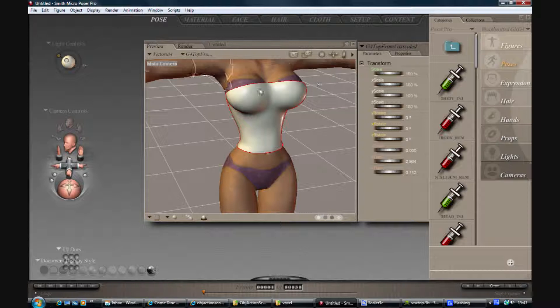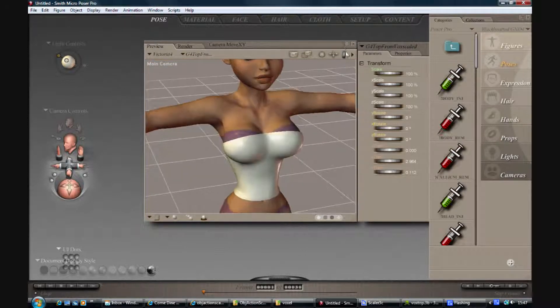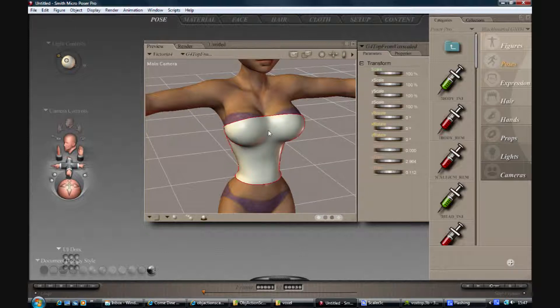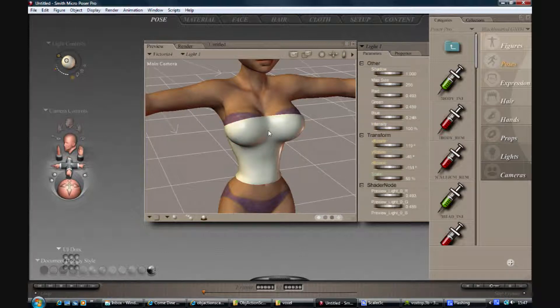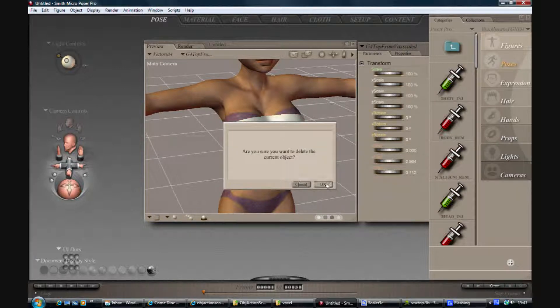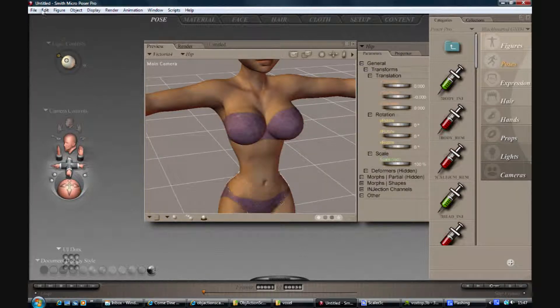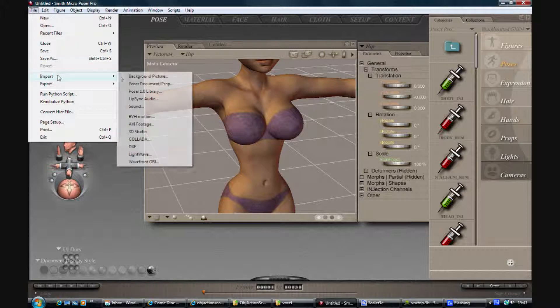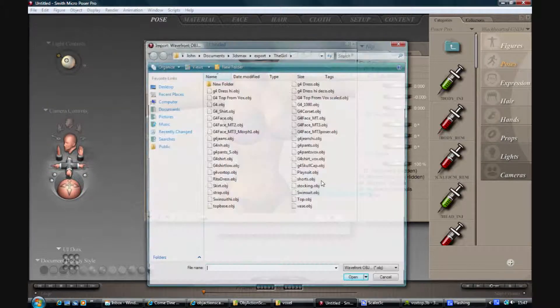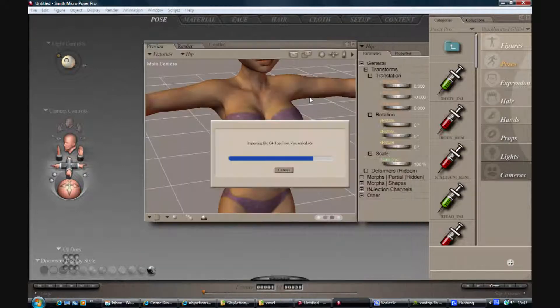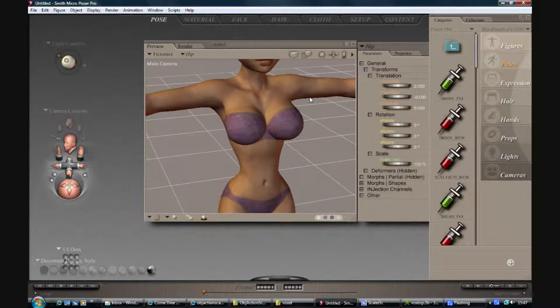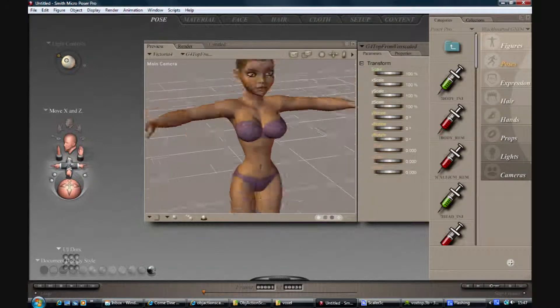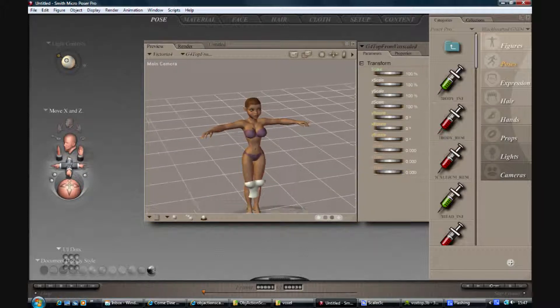And then in Poser I've imported it in. I'm just going to delete this, this was just me testing to make sure it worked earlier. So when you do import it, it's going to be not fitted. There we go, you can see it somewhere around the knees.